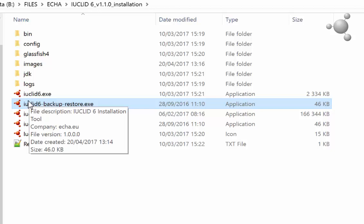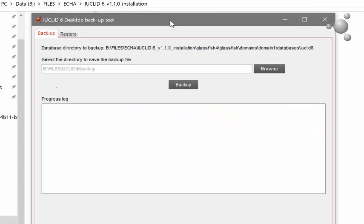To backup your data, follow these simple steps. Firstly, open the backup restore tool named IUCLID 6 backup restore in the IUCLID 6 installation you wish to backup.